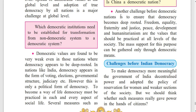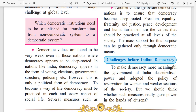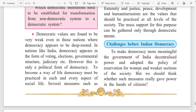Another challenge before democratic nations is to ensure that democracy becomes deep-rooted. Freedom, equality, fraternity, and justice — peace, development, and humanitarianism — are values that should be practiced at all levels of society. The mass support for this purpose can be gathered only through democratic means. To make democracy more meaningful, the government of India decentralized power and adopted the policy of reservation for women and weak sections of the society. But we should think whether such measures really gave power in the hands of citizens.